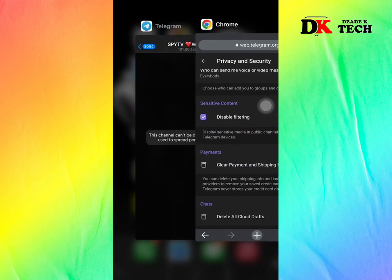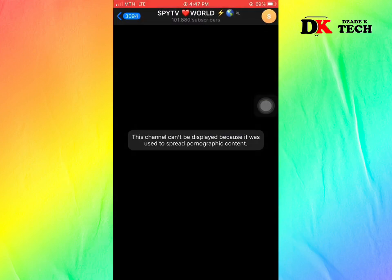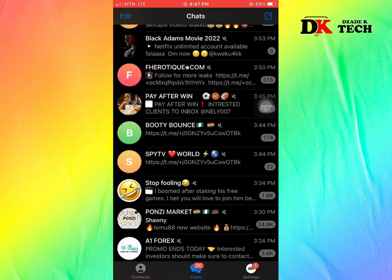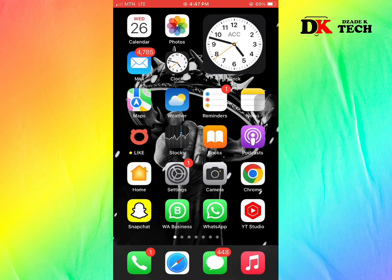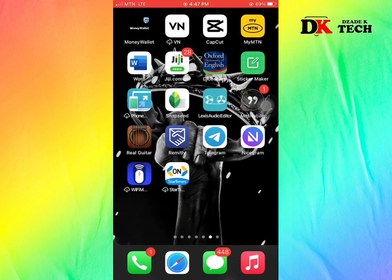Go back to the Telegram app, then minimize and close Telegram. Now restart the Telegram app by relaunching it.